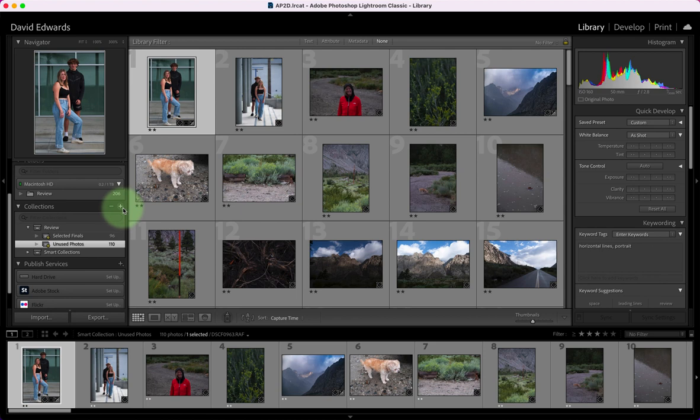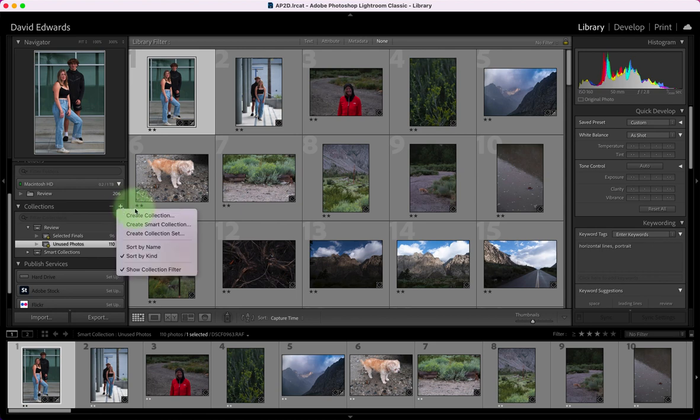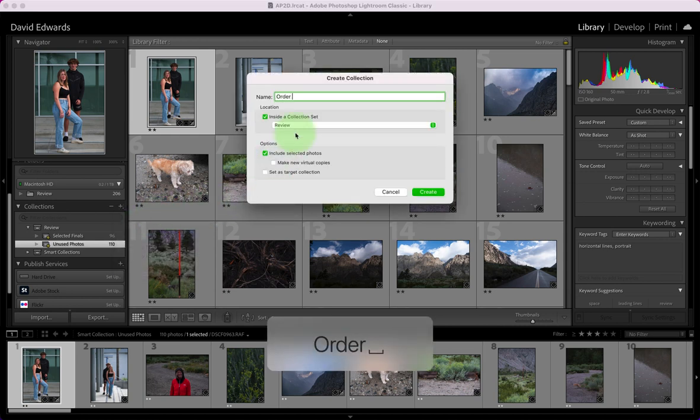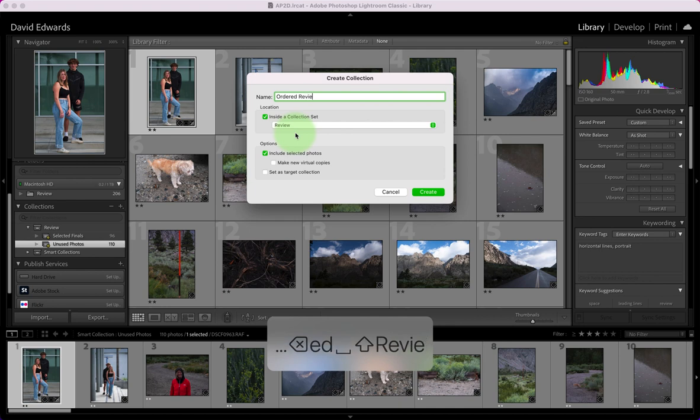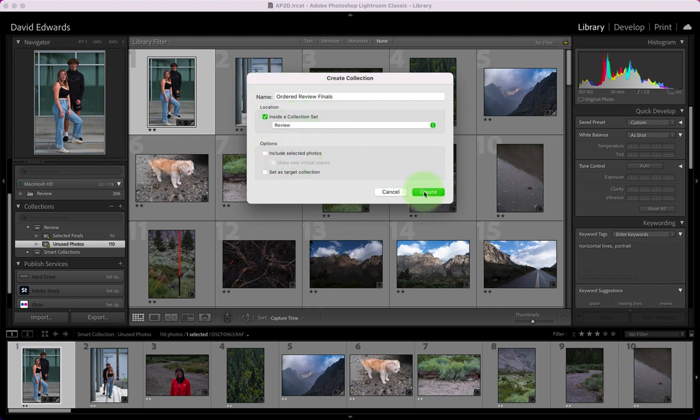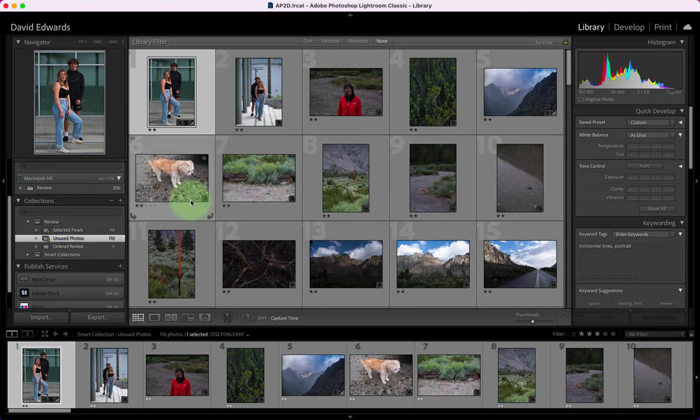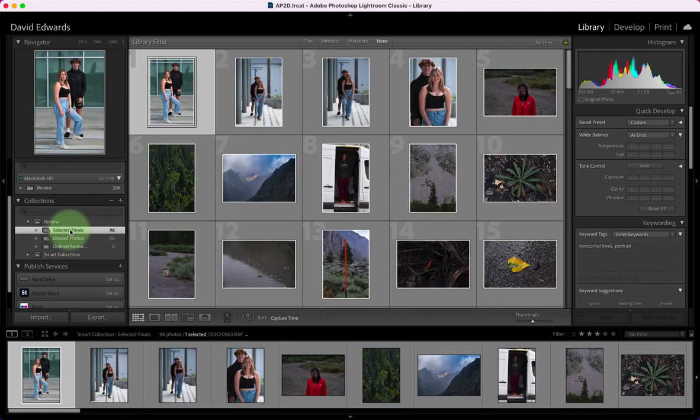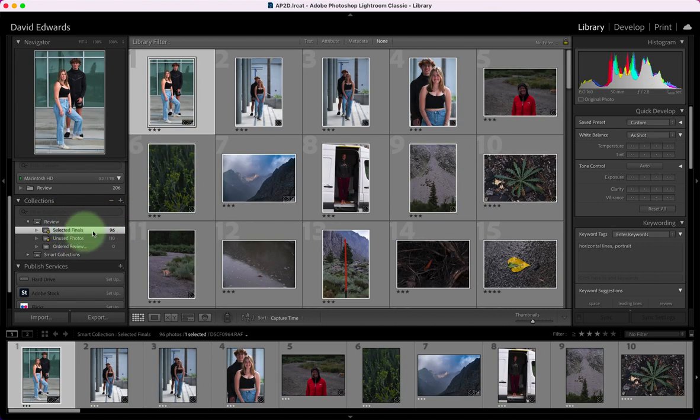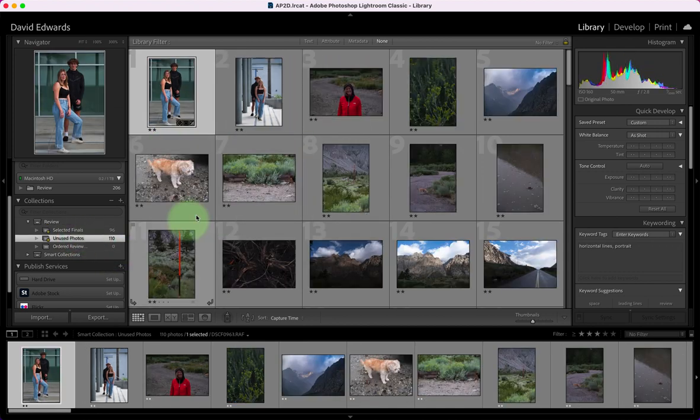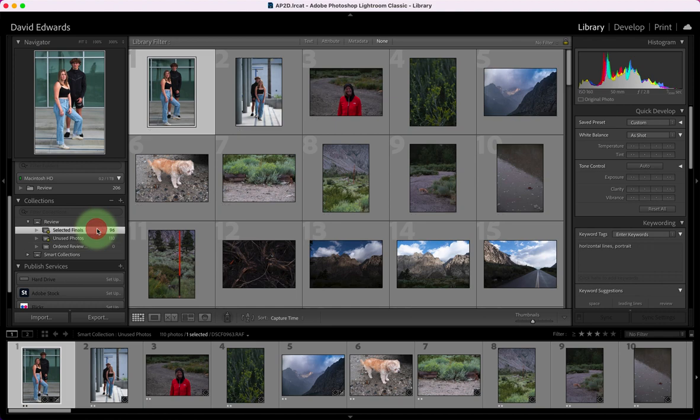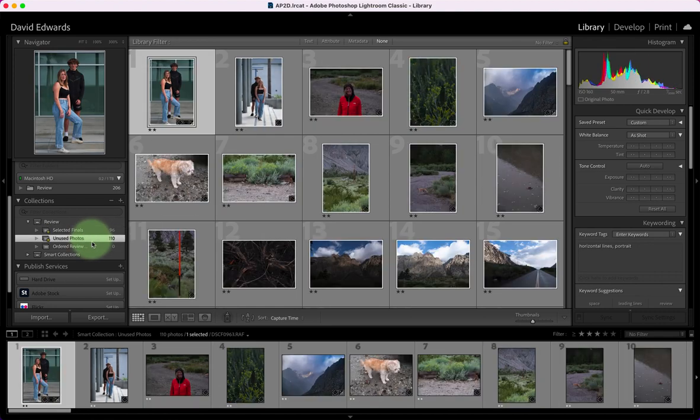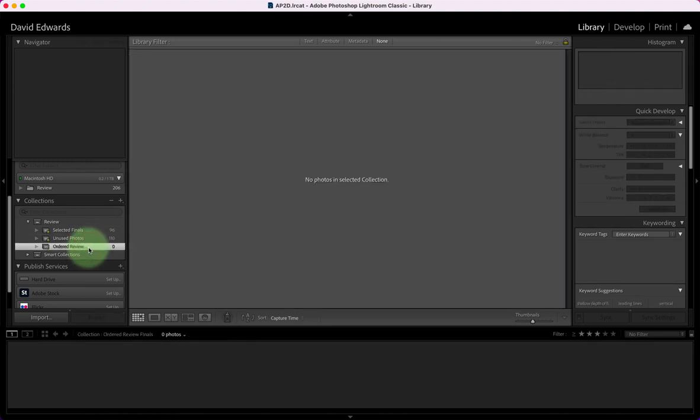I have one final collection I need to make and I'm going to create just a regular collection and this is going to be my ordered review finals inside collection set review. I don't need to include selected photos at this time because I'm going to move photos into there. So I've got three collections in here: I have selected photos, those are all my rated photos; I have unused photos, those are the ones rated two or less; and this is my ordered photos.